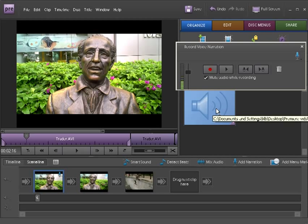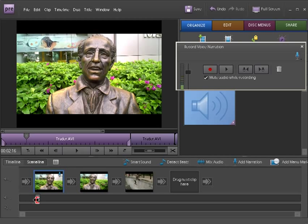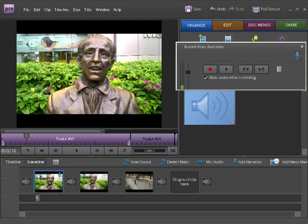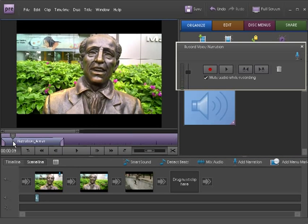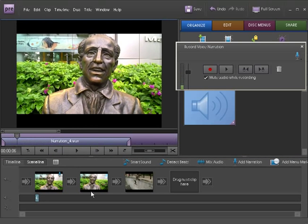You can also see a new audio track underneath the clip that you can see there, which you can move around and edit as you wish.